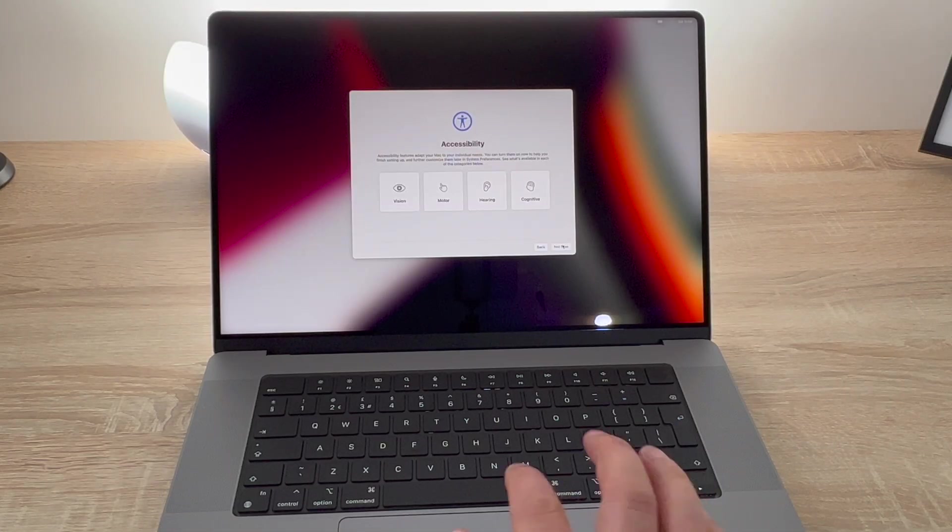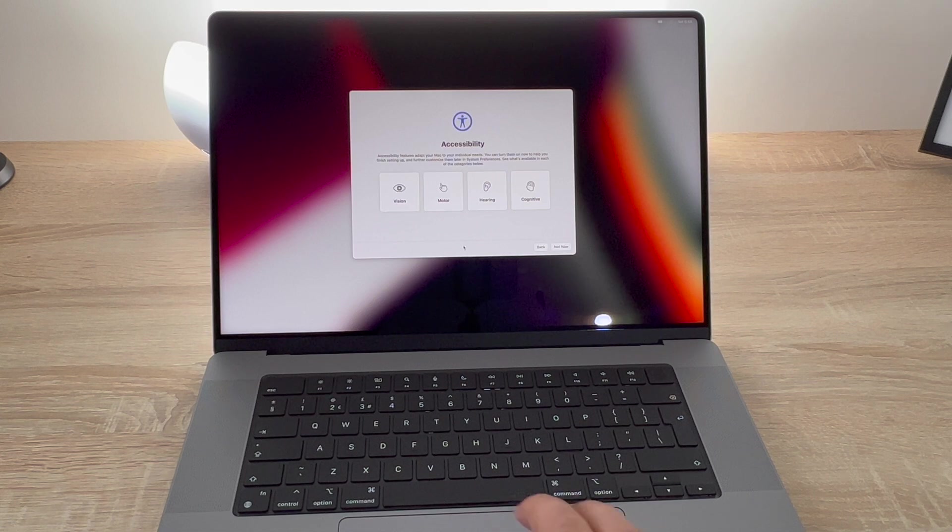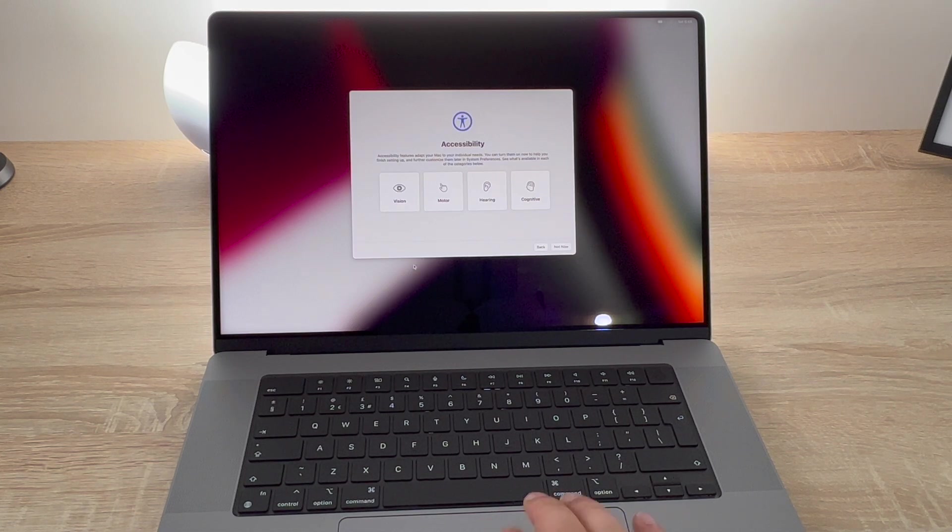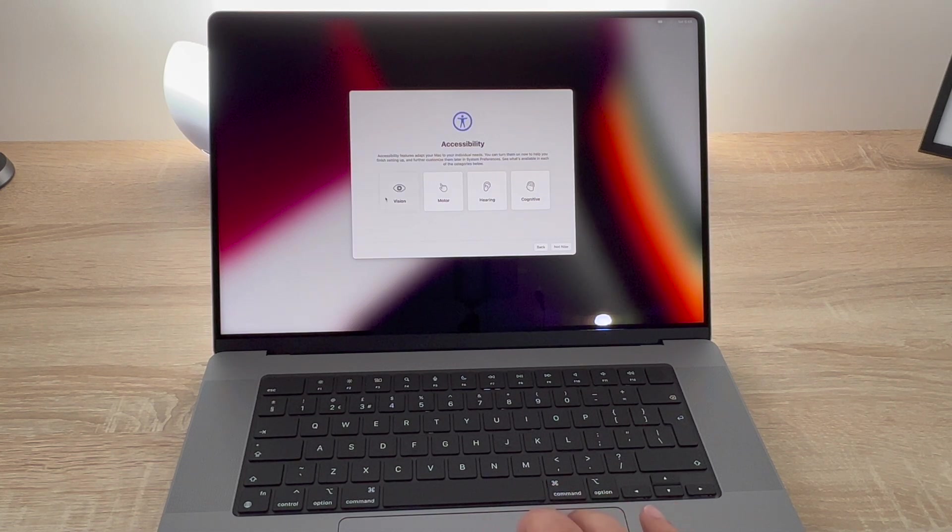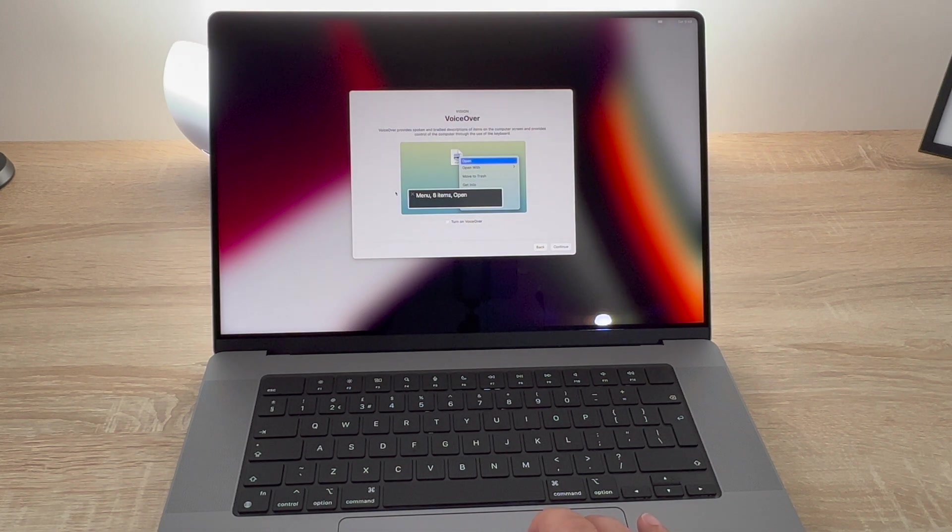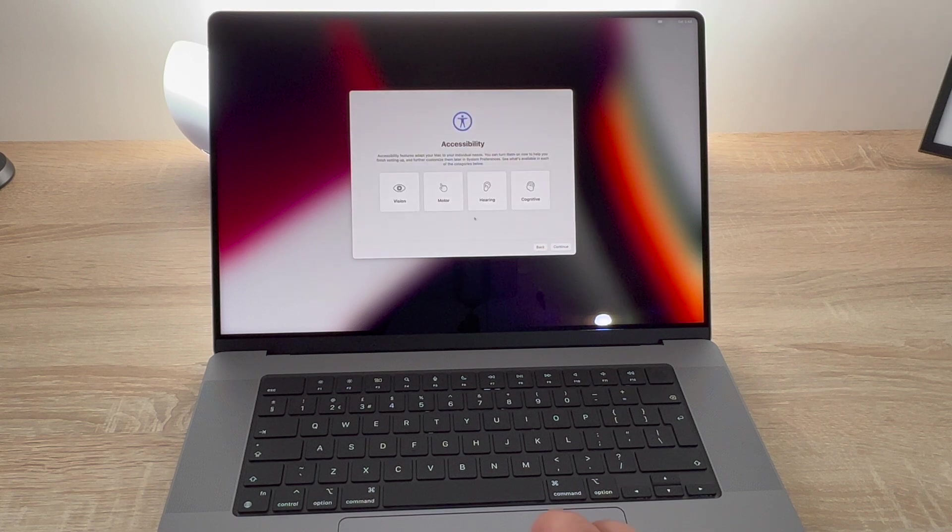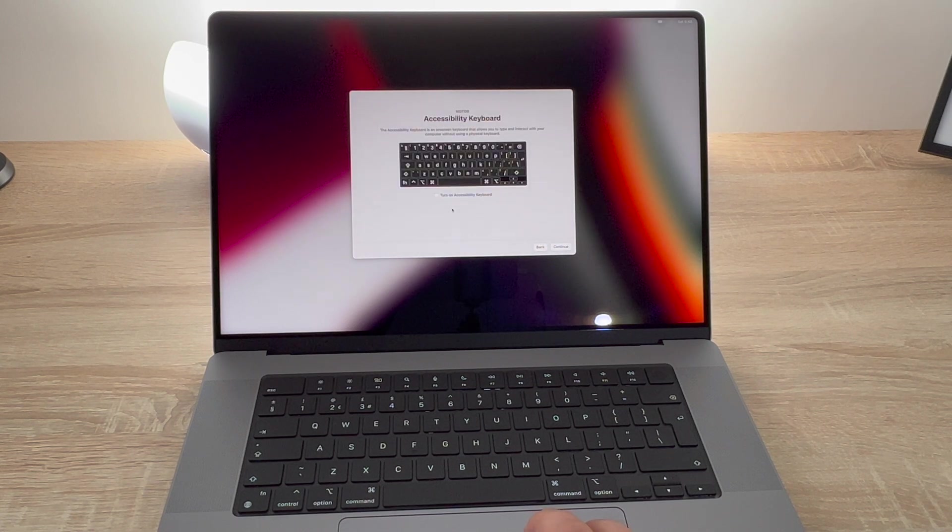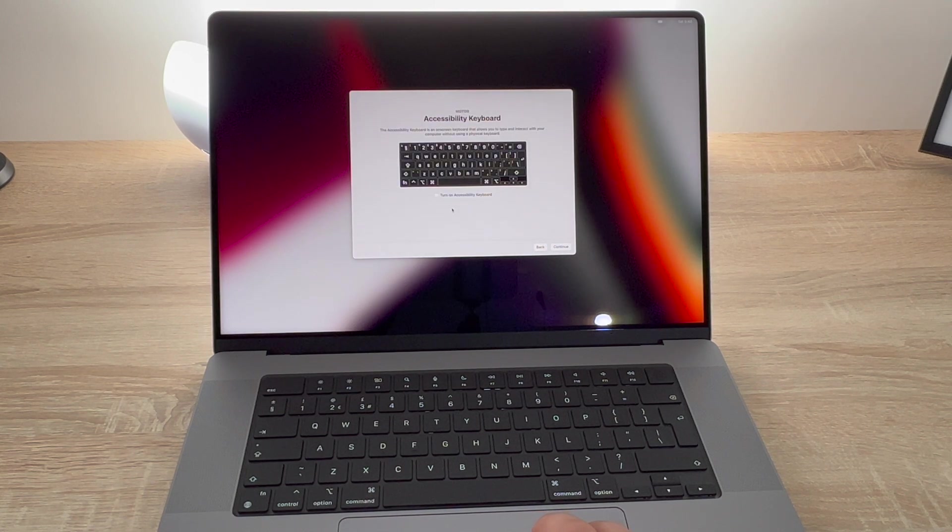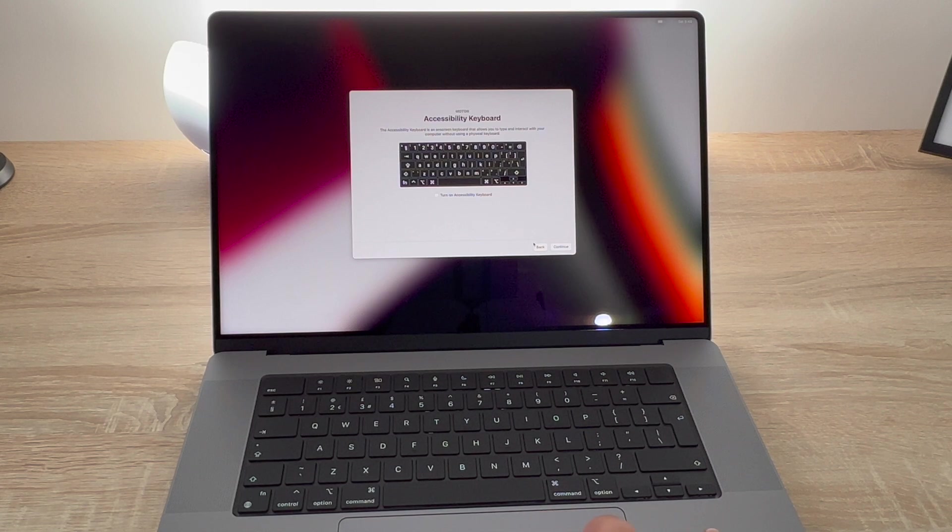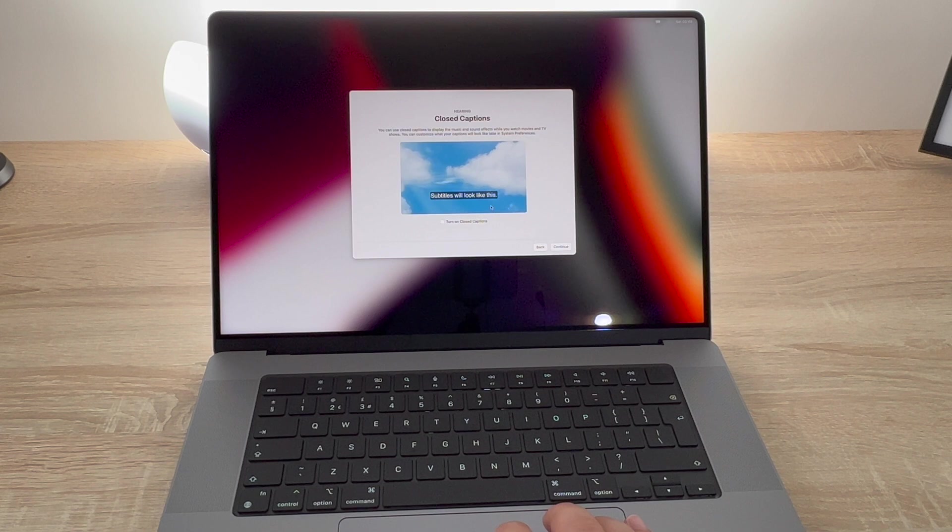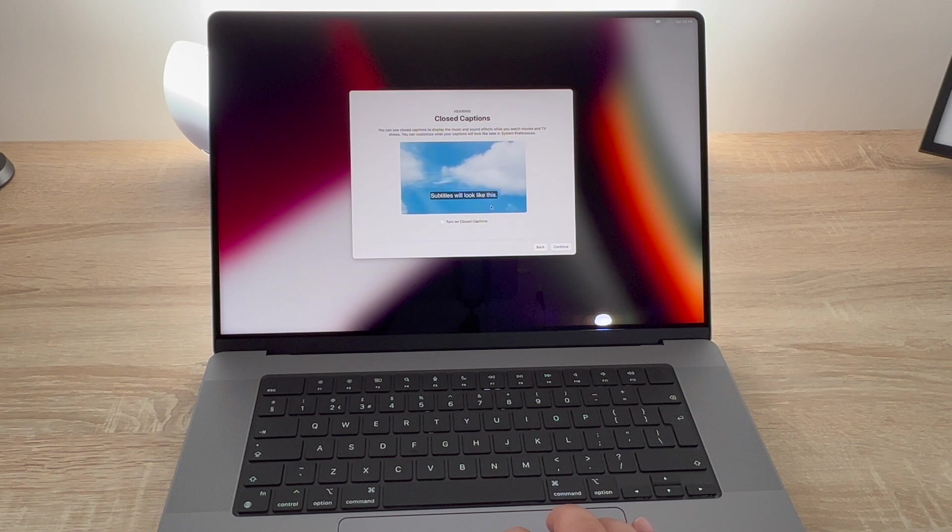The next step shows a wide range of accessibility settings that Apple has implemented, which is really nice to see. So we've got vision options, motion options, hearing options, and cognitive options to choose from. I'm just going through these showing them now. It talks about the keyboard, you can also zoom in if you're vision impaired, you can use the voiceover, you can change the way the screen looks.